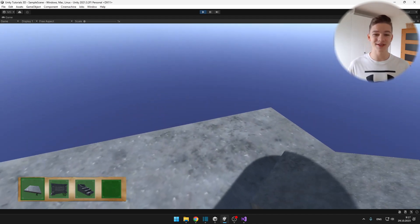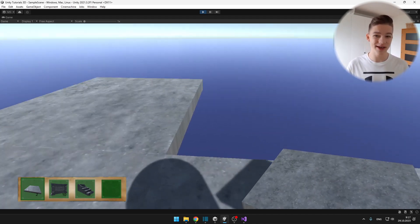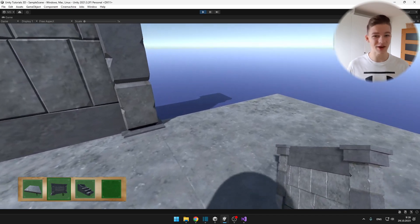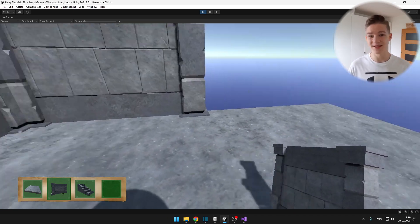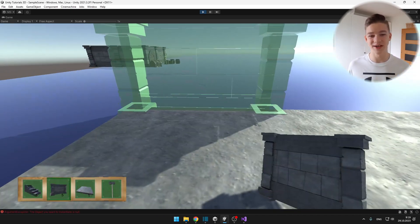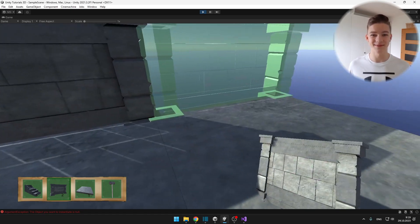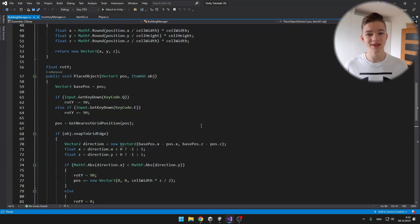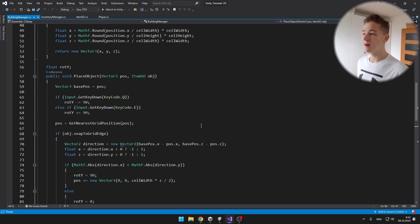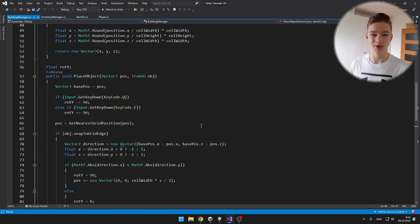This building system works kind of okay, but the player is not getting a lot of feedback from it. He doesn't know what he's trying to place or where he's trying to place it. So let's fix that. If you missed the first part of this tutorial series, you can watch it somewhere here, and we'll begin right in the Building Manager script in the PlaceObject void.